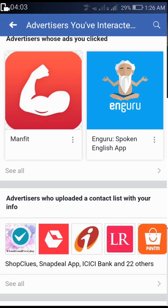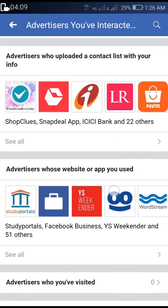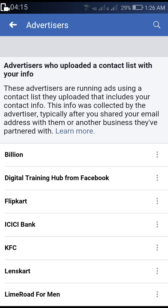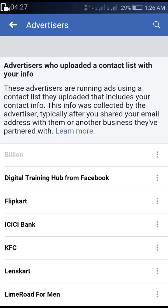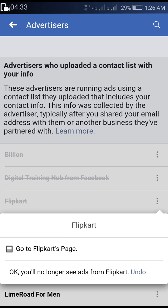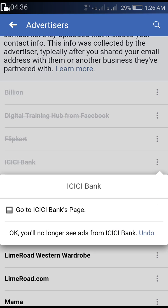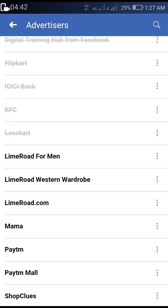You can stop — or hide — ads from a particular advertiser this way. There is also a section showing advertisers who have uploaded a contact list with your info. These are all the apps that uploaded my contact list with my info, so I am going to hide ads from these as well by clicking the three dots and hiding the ads.